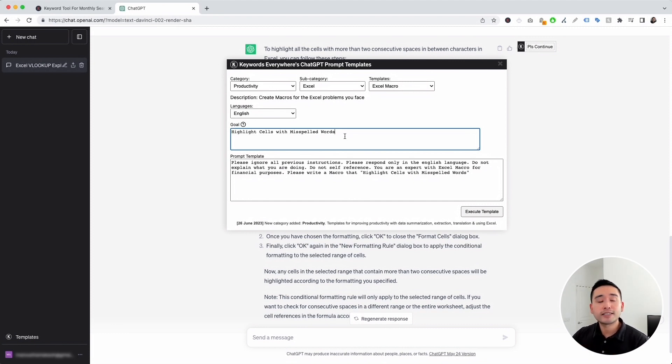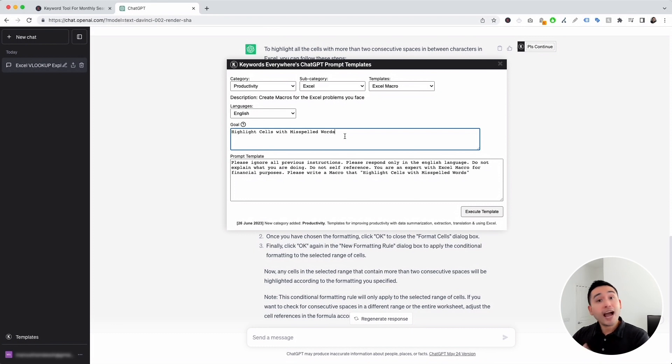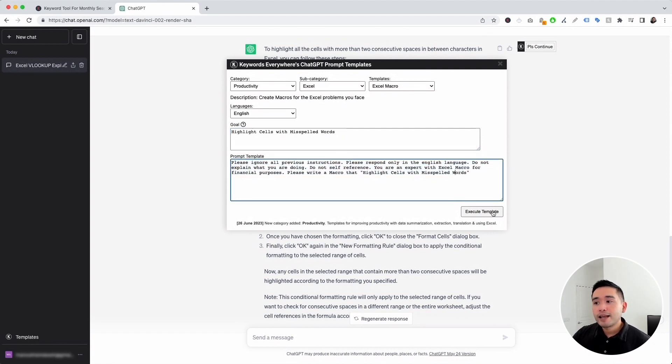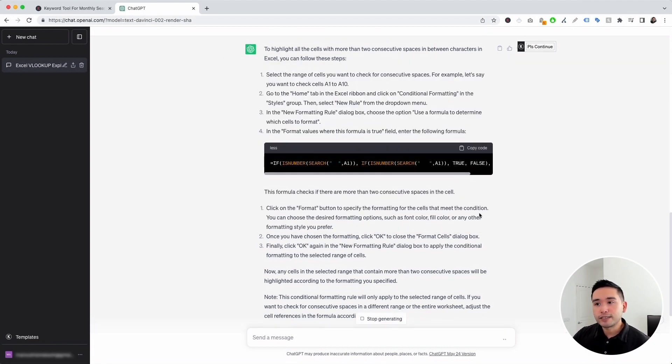So let's just say we are auditing an Excel file. And our goal is to highlight cells with misspelled words. So we want those cells with misspelled words to be highlighted. So we can go and correct the misspelled words in those specific cells. So this is our prompt template. Now all we do is click on execute template.